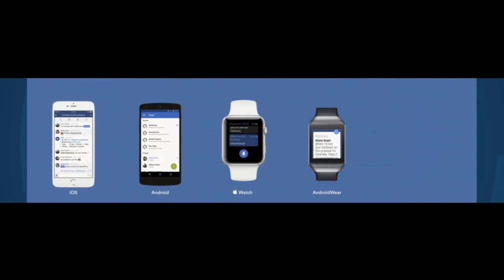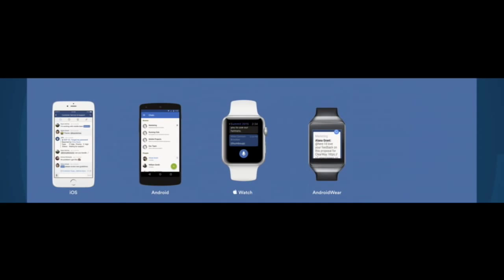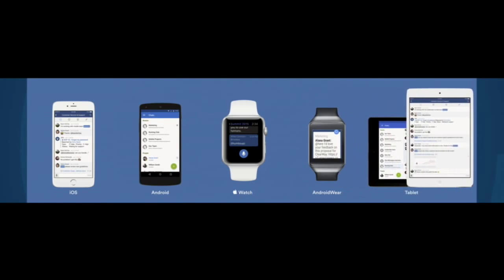At the same time, we're now available on Android Wear, and we've rewritten both of our tablet applications for Android tablet and for iPad.